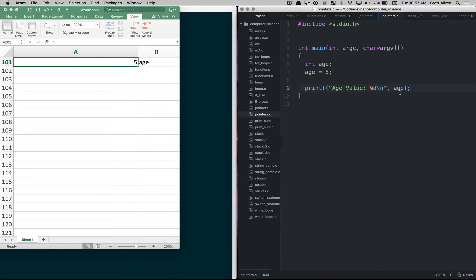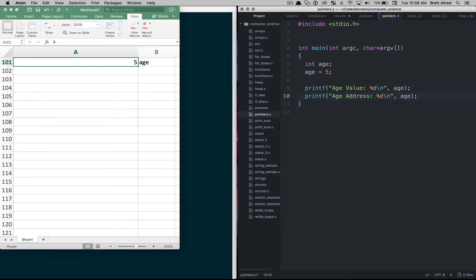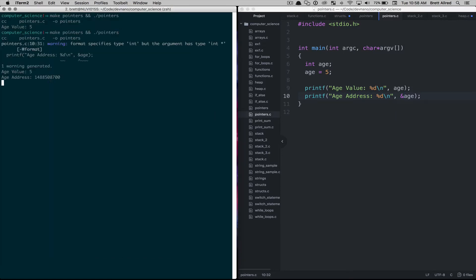But now what we can also do is say we want to print the age address and we'll do a %d again. And we'll put the variable age in here but we'll use this symbol here to give us the address of age. So if we save that you'll see that this gives us age address and it gives us this decimal representation of the age address which is this big long number here.